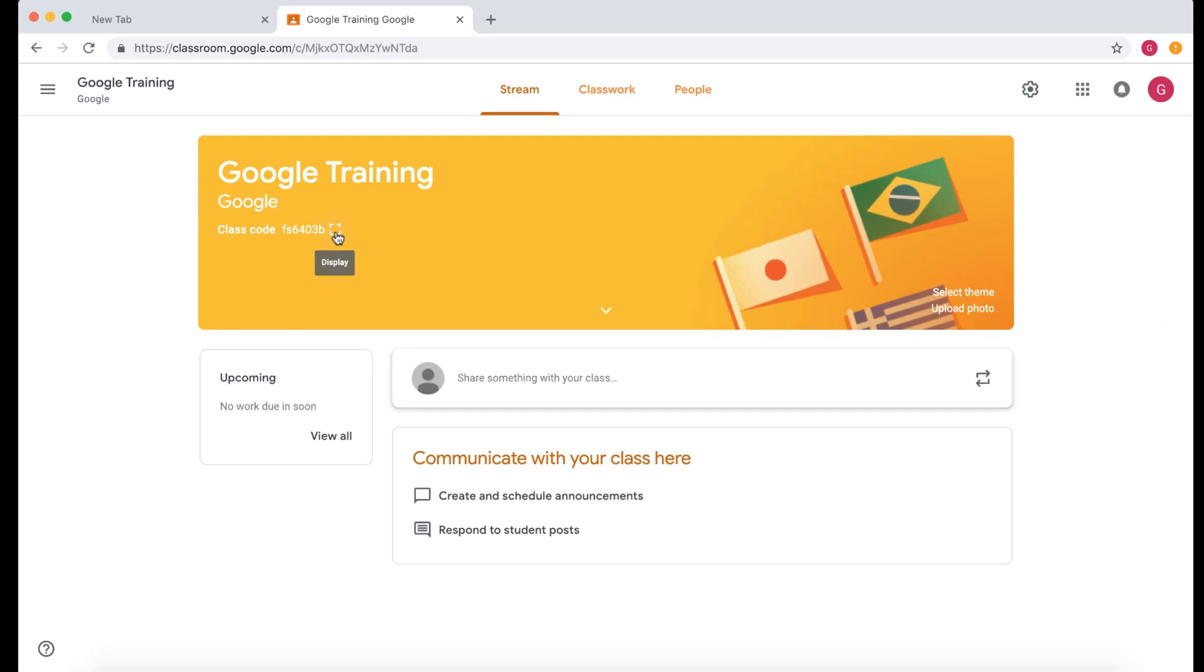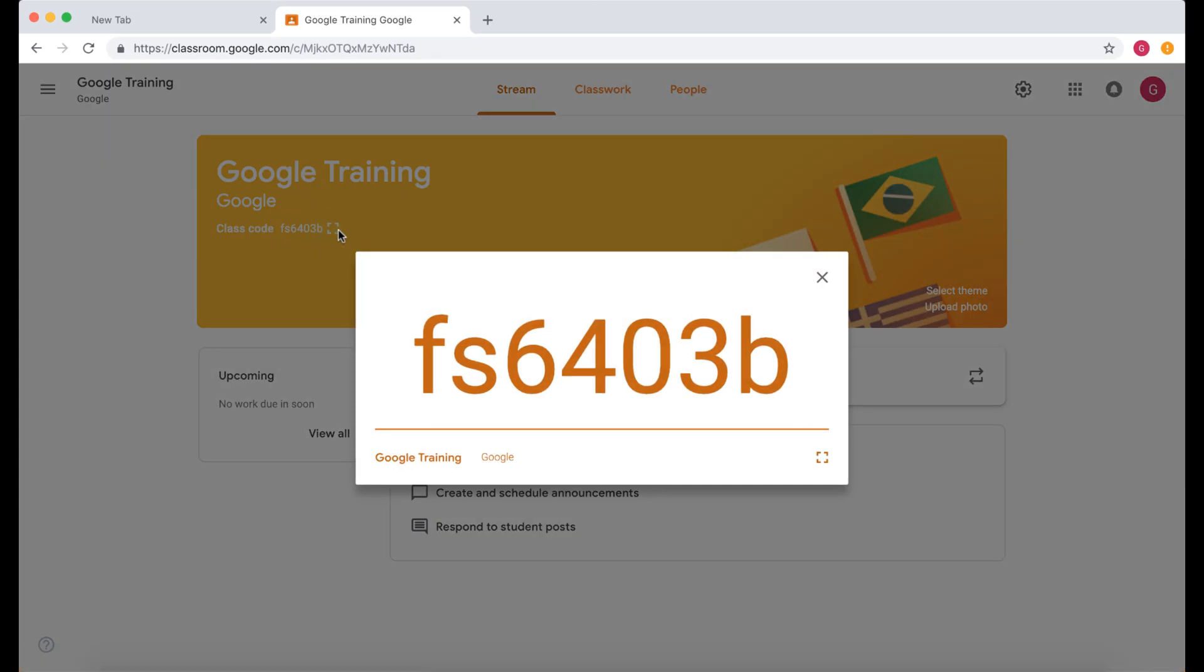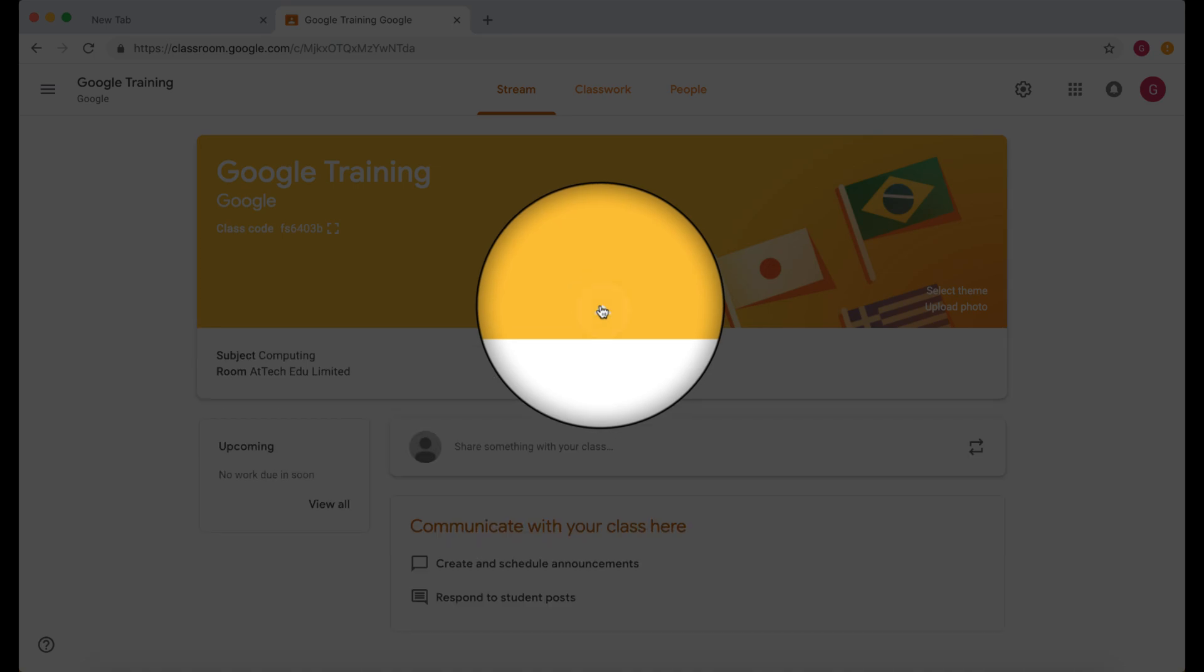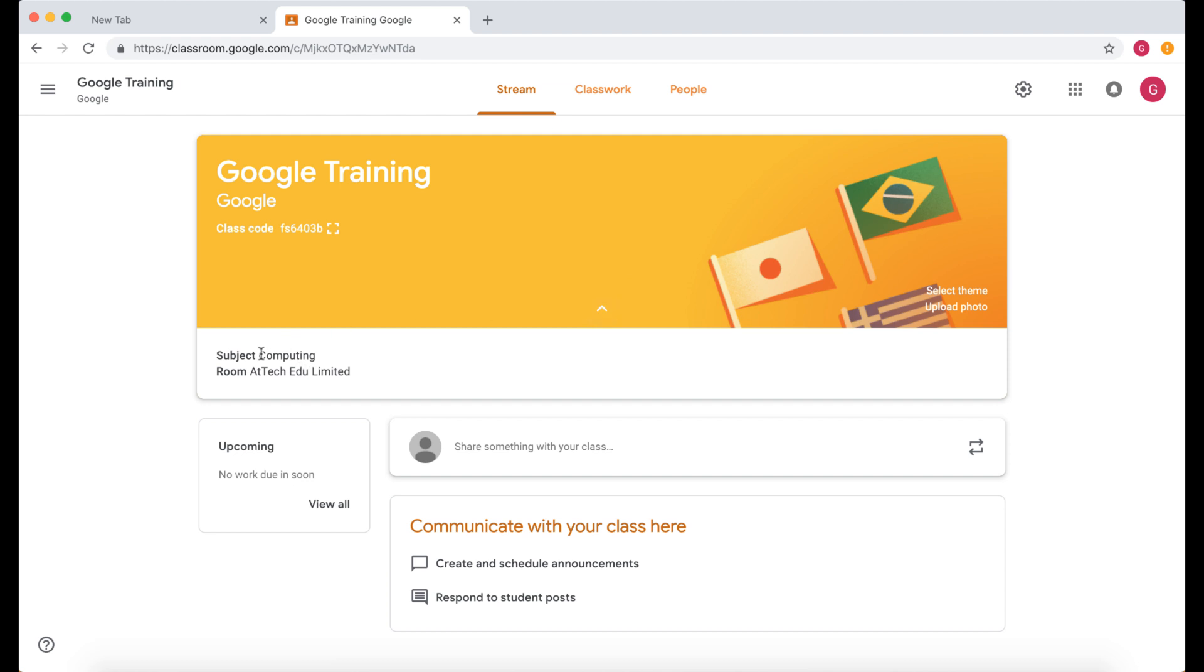If we click this little square here we can display it or we can put it full screen and then students can then use this to join the classroom. This little drop down menu just gives you more details.